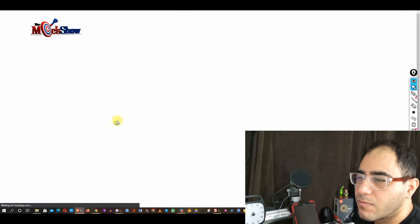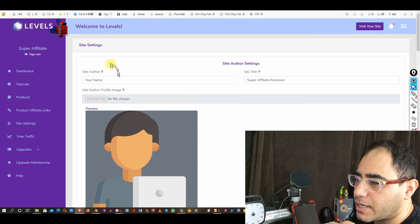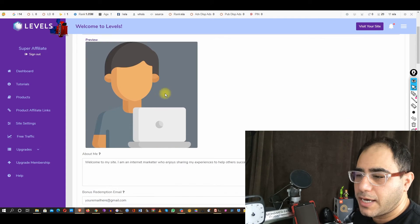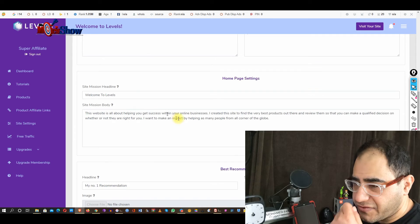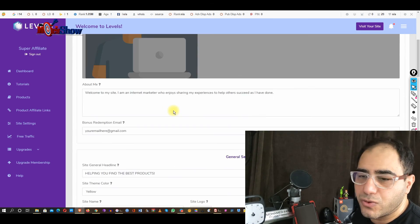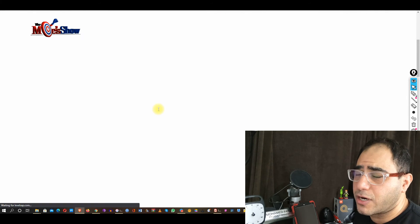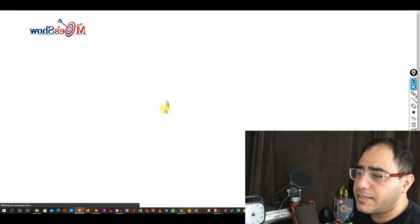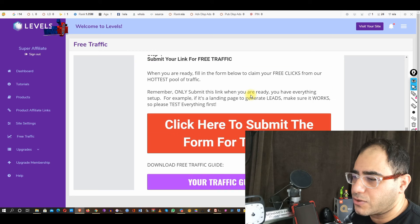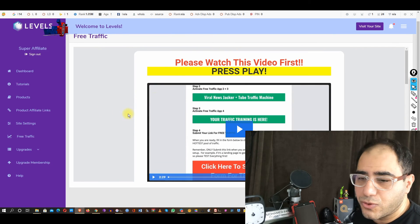In Site Settings you can set up your name, your picture — Super Affiliate Reviewer — and all your information. You have to set that up before you start promoting. Then there's Free Traffic — that's the free traffic they were talking about, it's included in the system. They will teach you how to use it through the tutorial videos: Register 1, Register 2, Register 3, Register 4, Bonus 1, Bonus 2. You have to go through that tutorial to know how to use it.